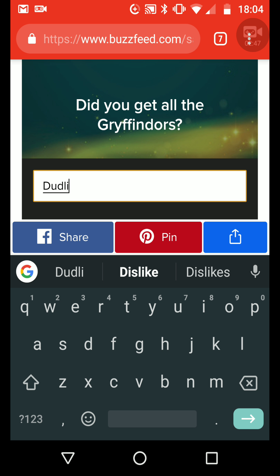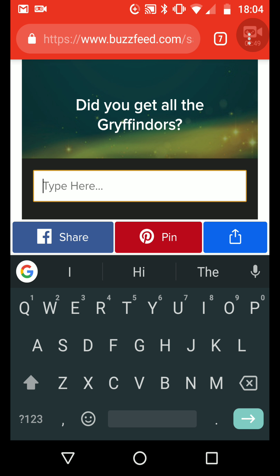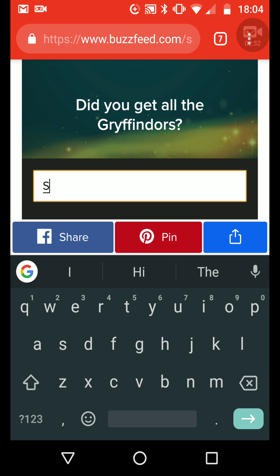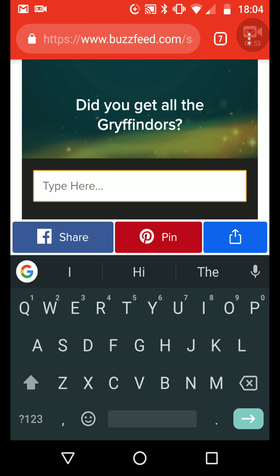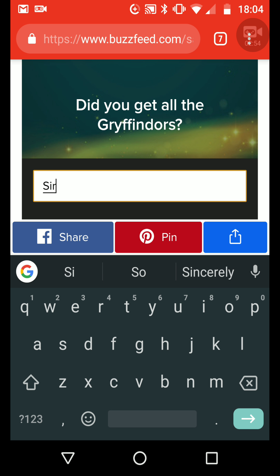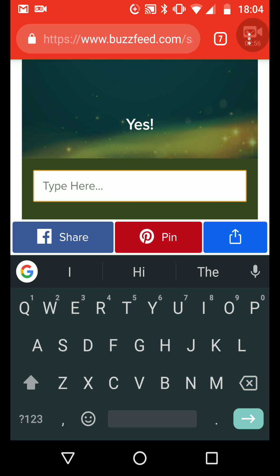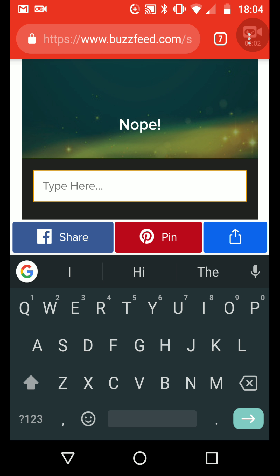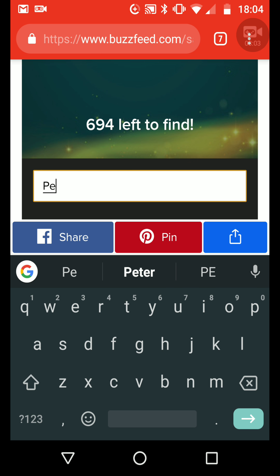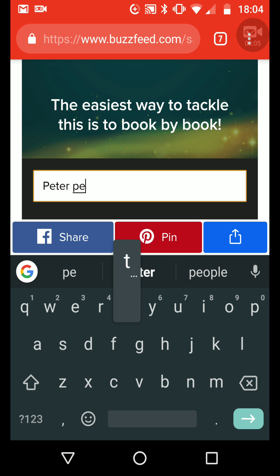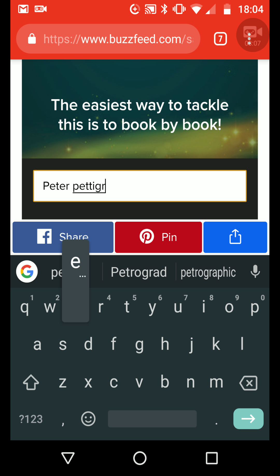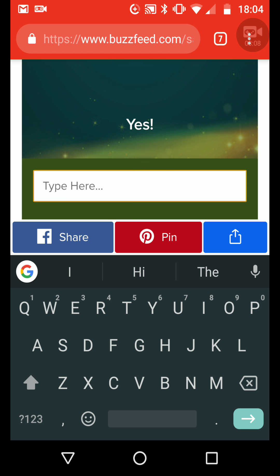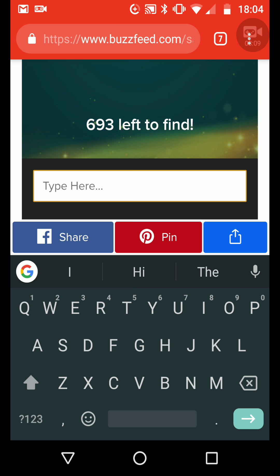Dodlin... How do you say it again? Right now... Sirius? Yes... Peter... Peter Pettigrew... Right, I can't think of anyone else...